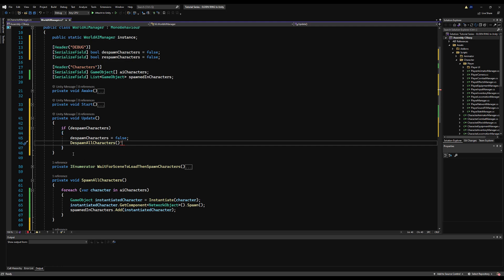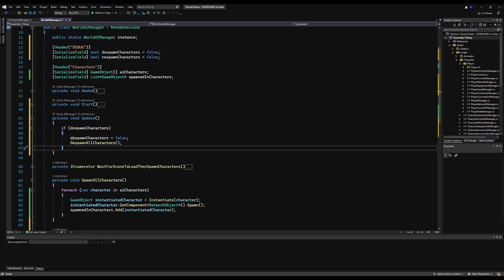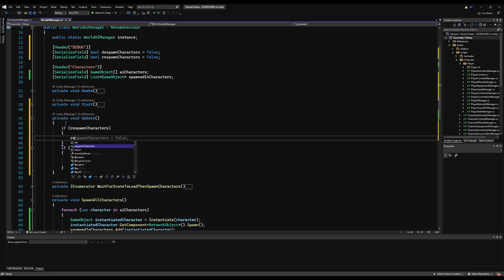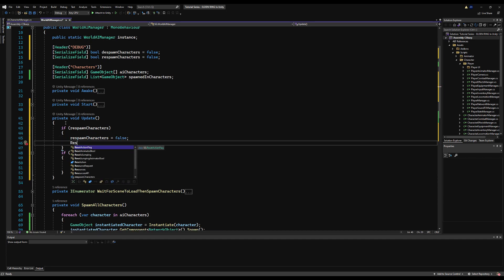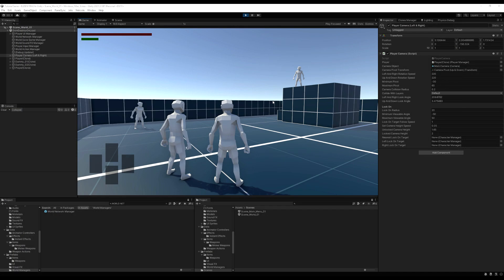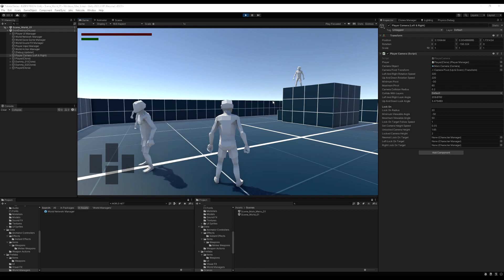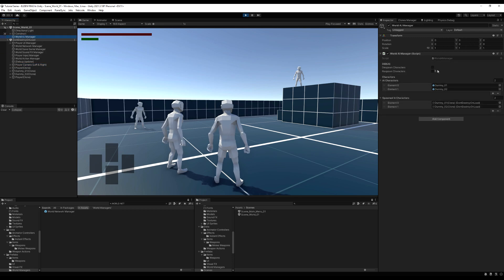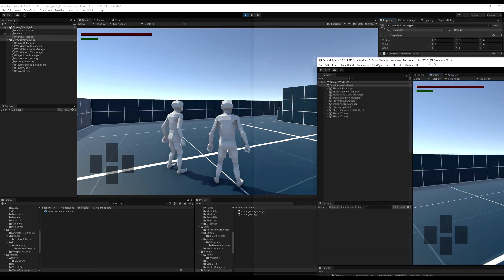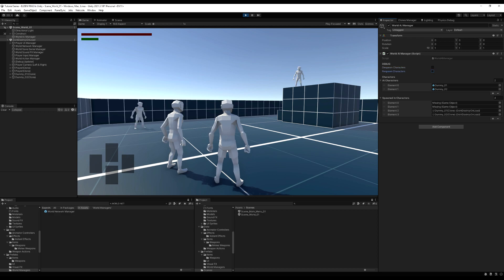Note: you might not want to actually despawn them — you might want to disable them, which we'll cover in a future video. That's more of an optimization setup; first we'll get the AI's actual logic in. Testing now with a client connected: if I toggle despawn all characters, the client window shows they're gone. If I respawn them, they both pop back up in the host view, and dragging the client window over — boom, there they are. Spawning and despawning is working as intended on both client and host.